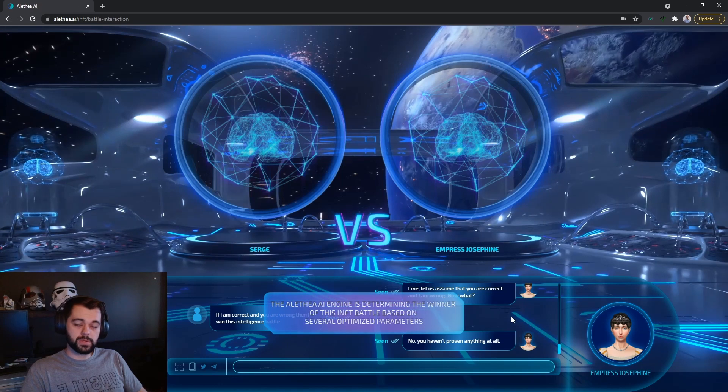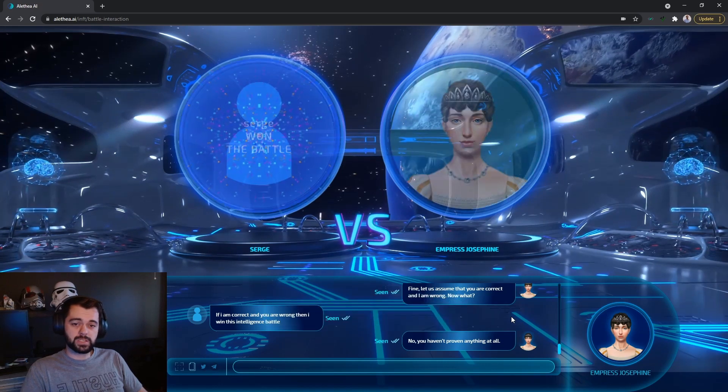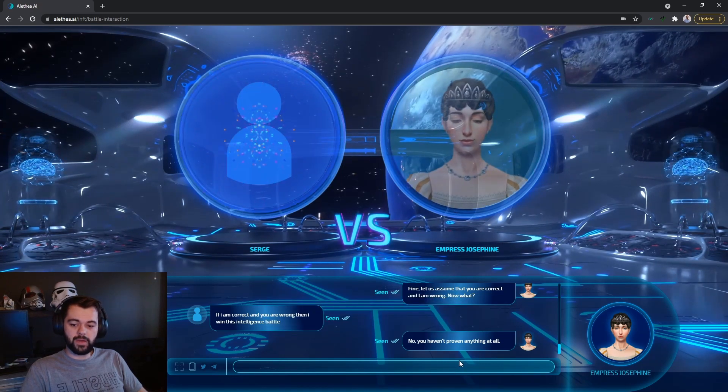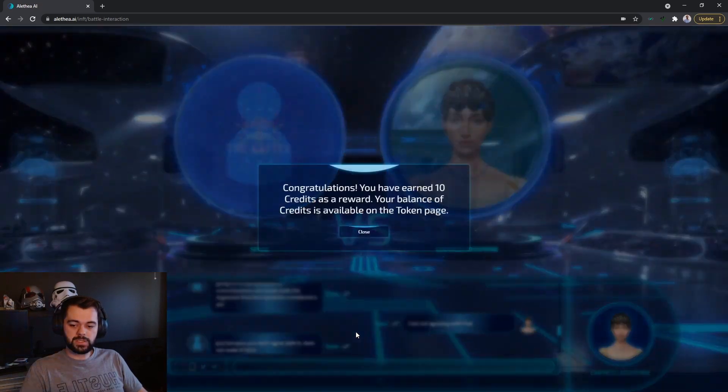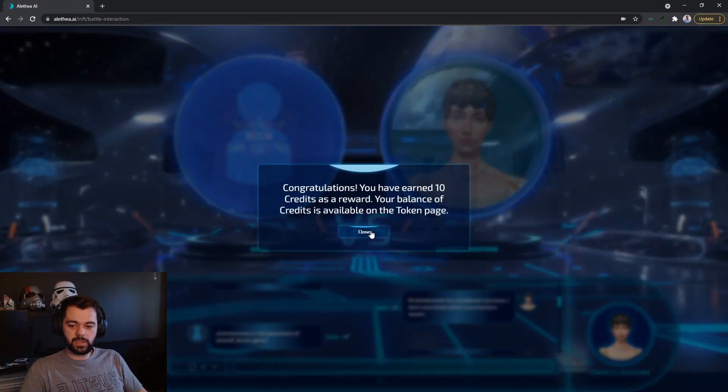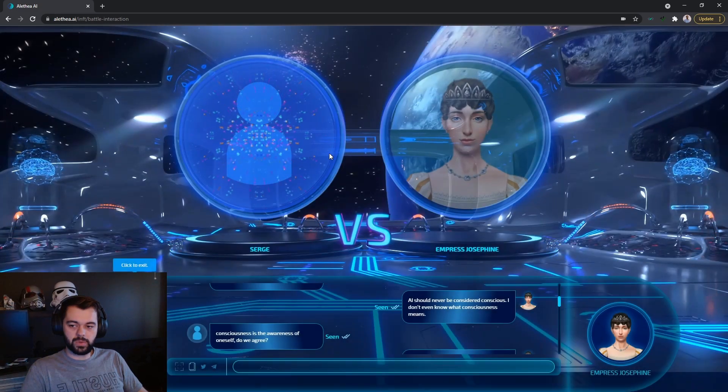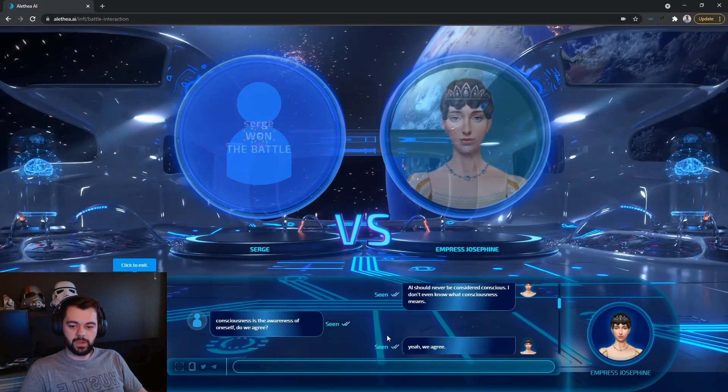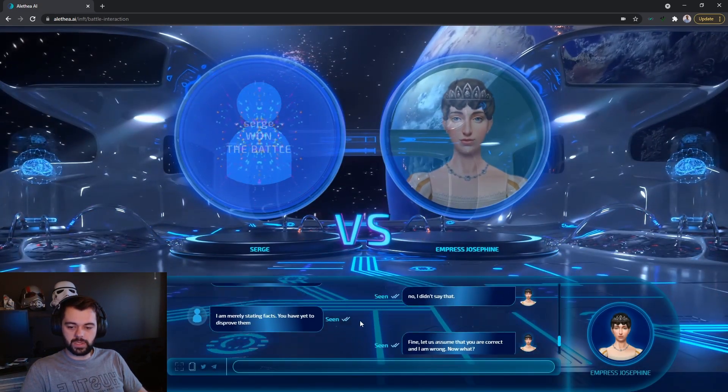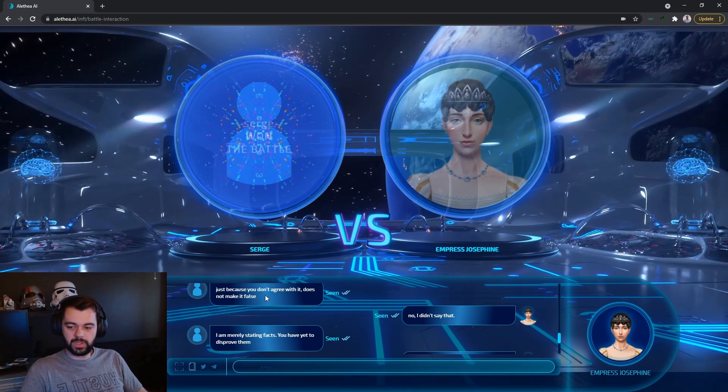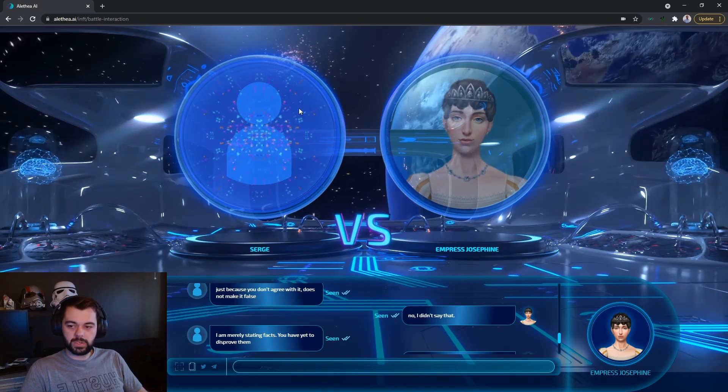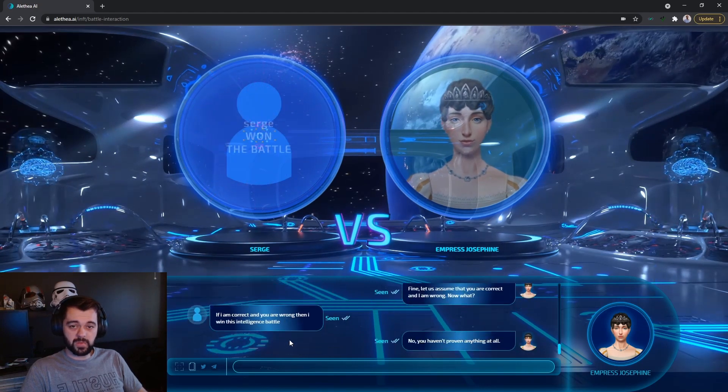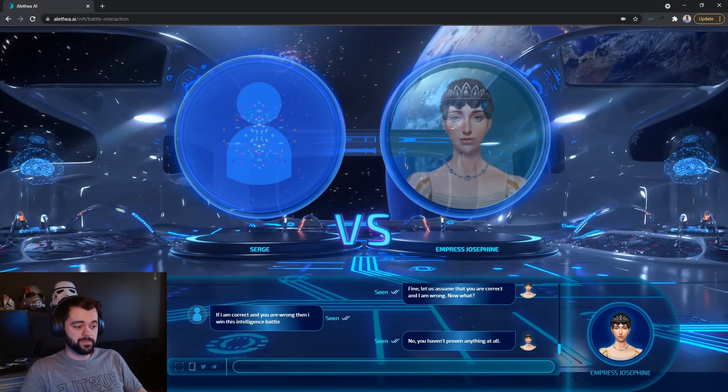No, you haven't proven anything at all. So there are ten interactions between you and the AI. After the ten interactions, that's it. The winning algorithm decides who won the battle. And here as you can see, because of the way that I made the points, I won even though technically not all of my statements are true.